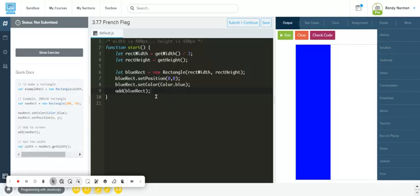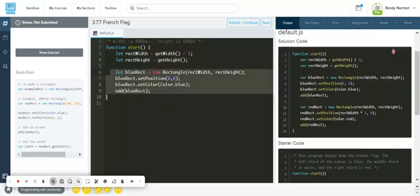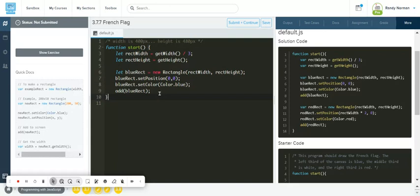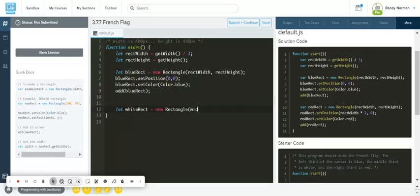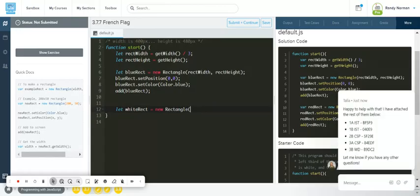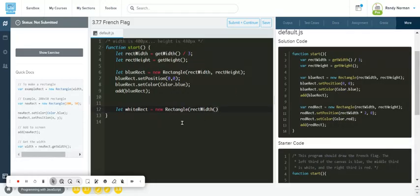Now we can add the white rectangle. We'll change some of the positioning. Let's go ahead and write: let whiteRect equal new Rectangle, then pass in rectWidth and rectHeight.